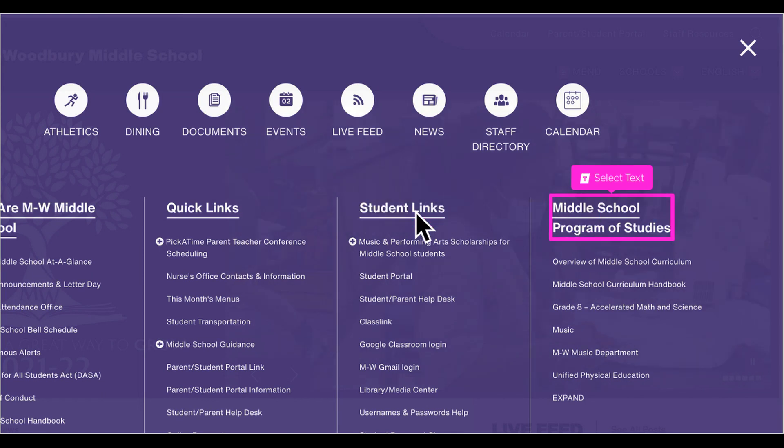Guides to the program of studies are also found only on the high school and middle school pages. The high school program of studies section is extensive and lists every course offered in the high school.